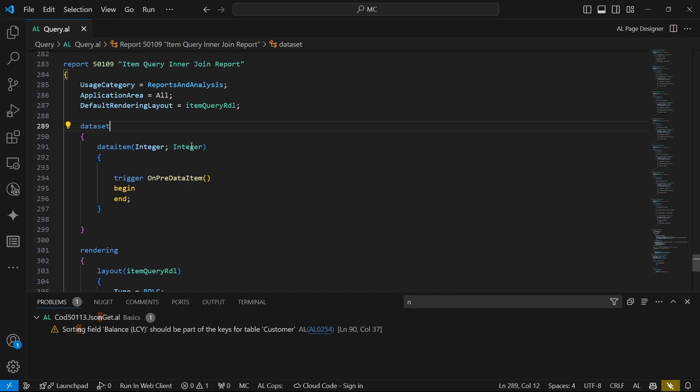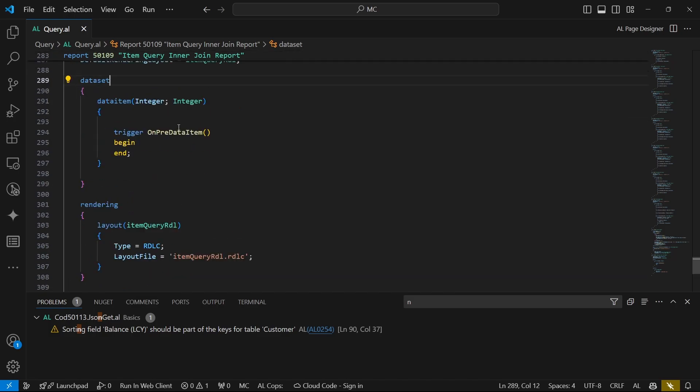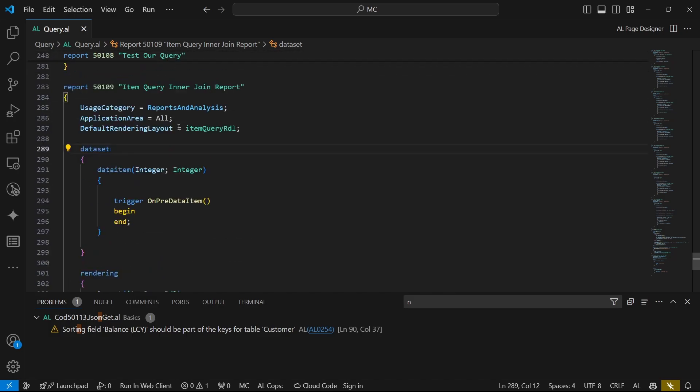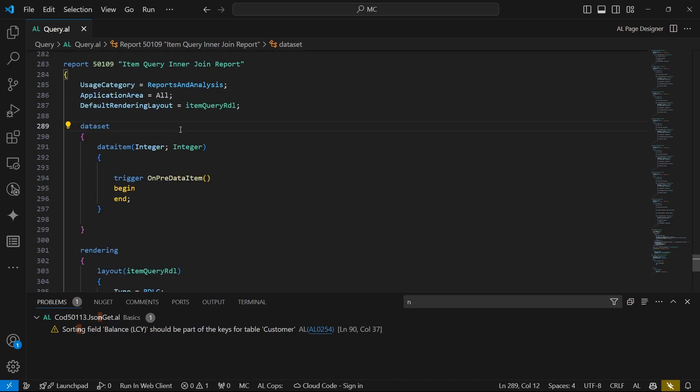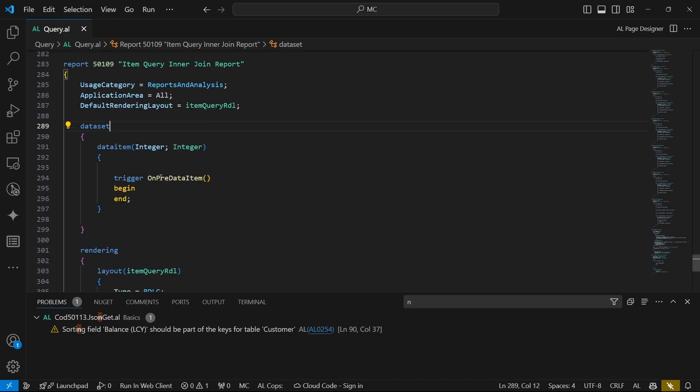If there's no corresponding child item, then we're not going to display that parent item. It means there should be relations between the parent and the child. We created that query in the previous video, which you can watch if you haven't.